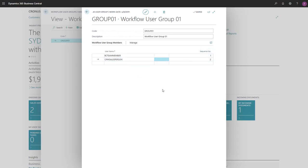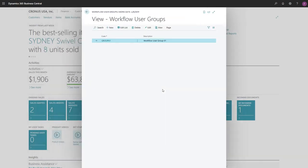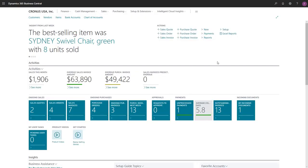For approvers, we'll first create them as workflow users, like we just did. To make the workflow user an approver, we'll search for the Approval User Setup page.